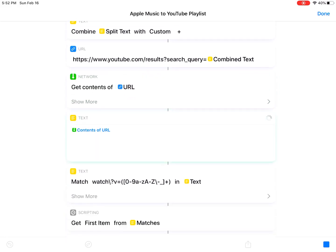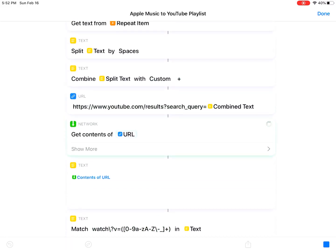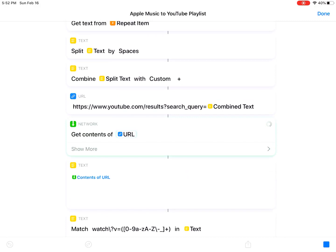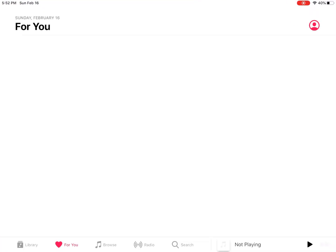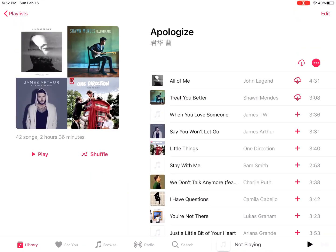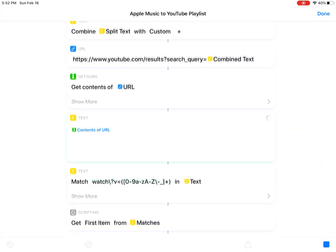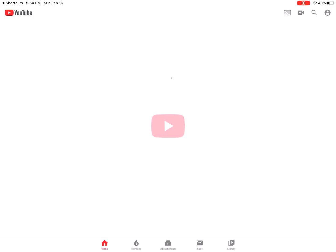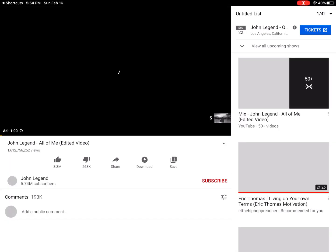Or it will open the YouTube web page if you don't have the YouTube app. This playlist has 42 songs, so this will take some time — it searches one song at a time. So this is the watch list.